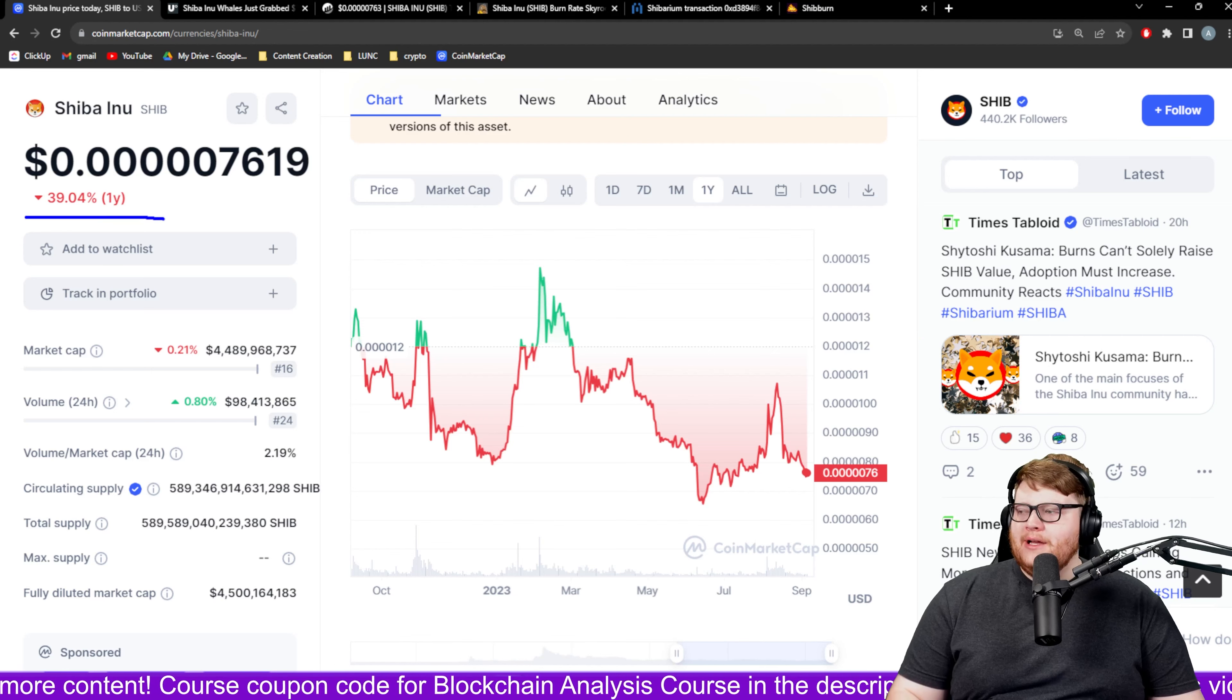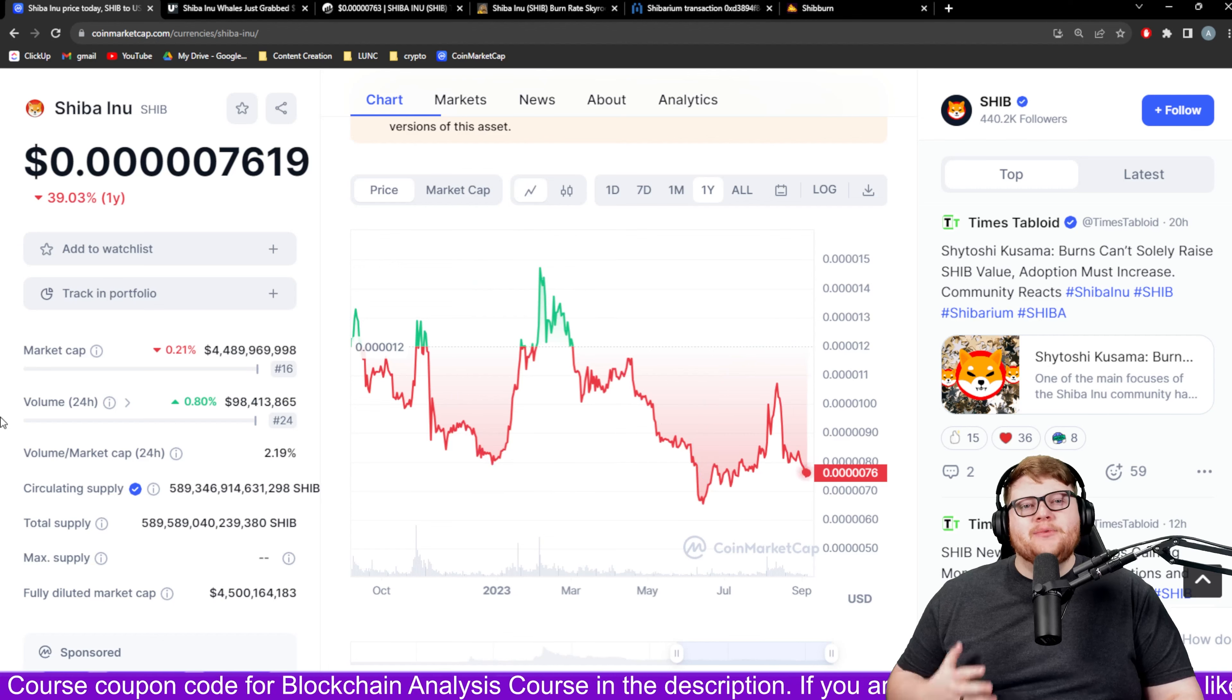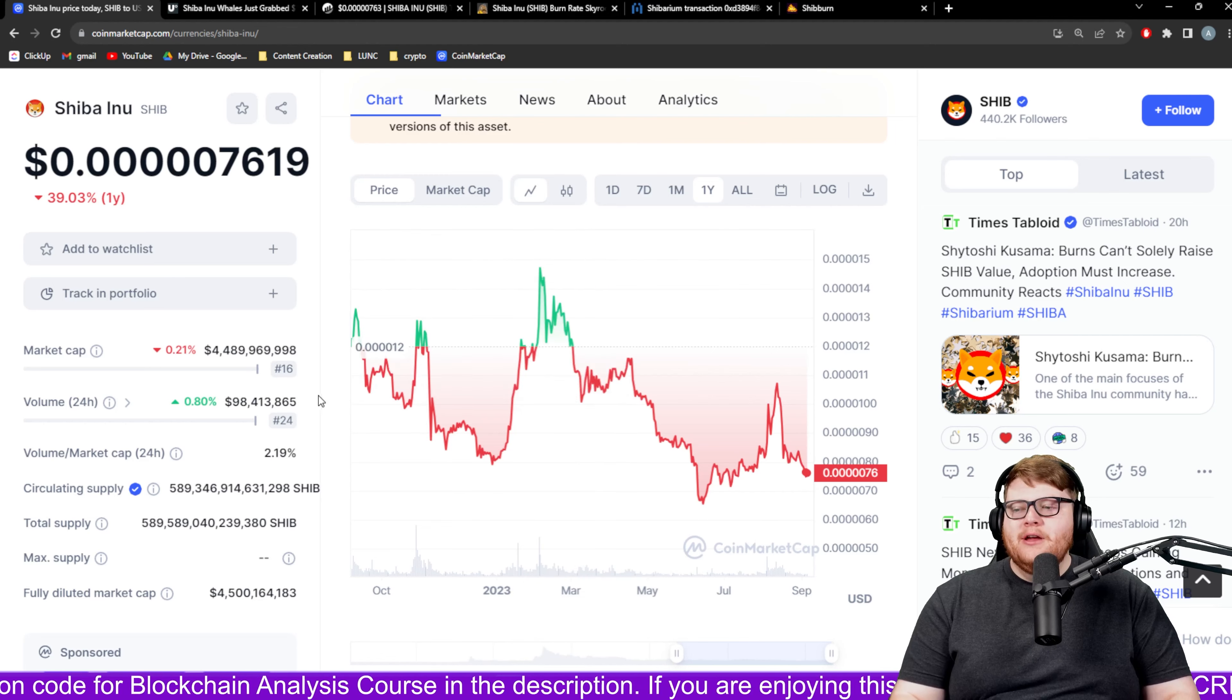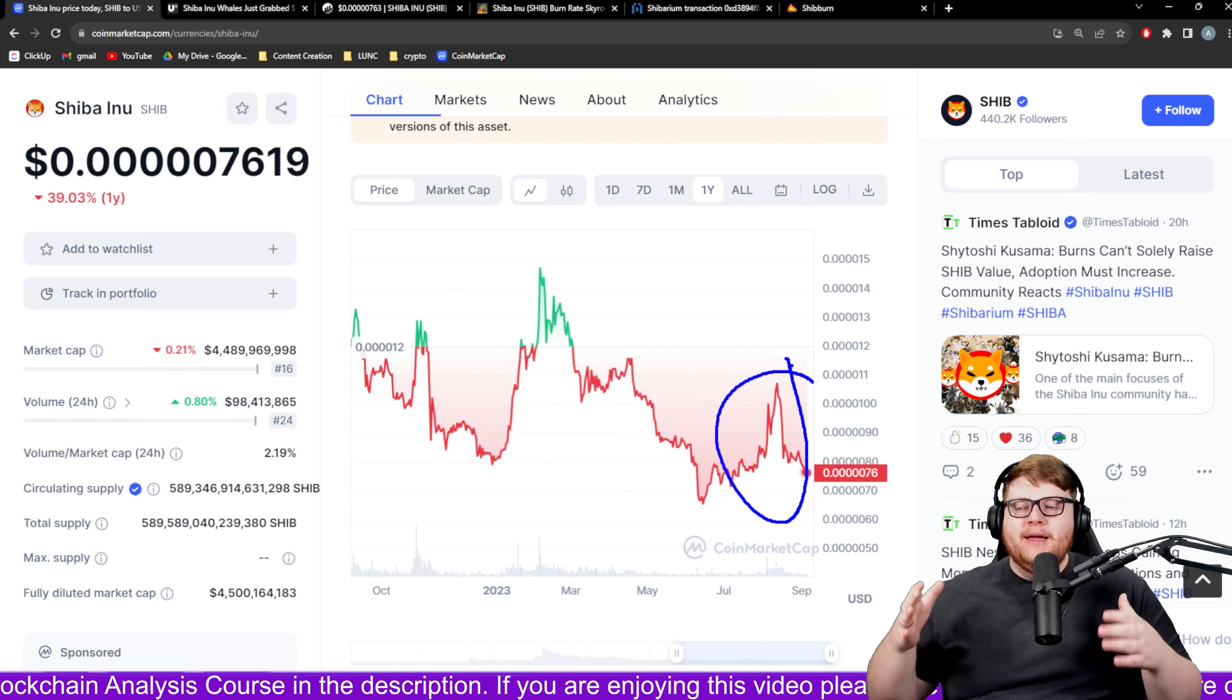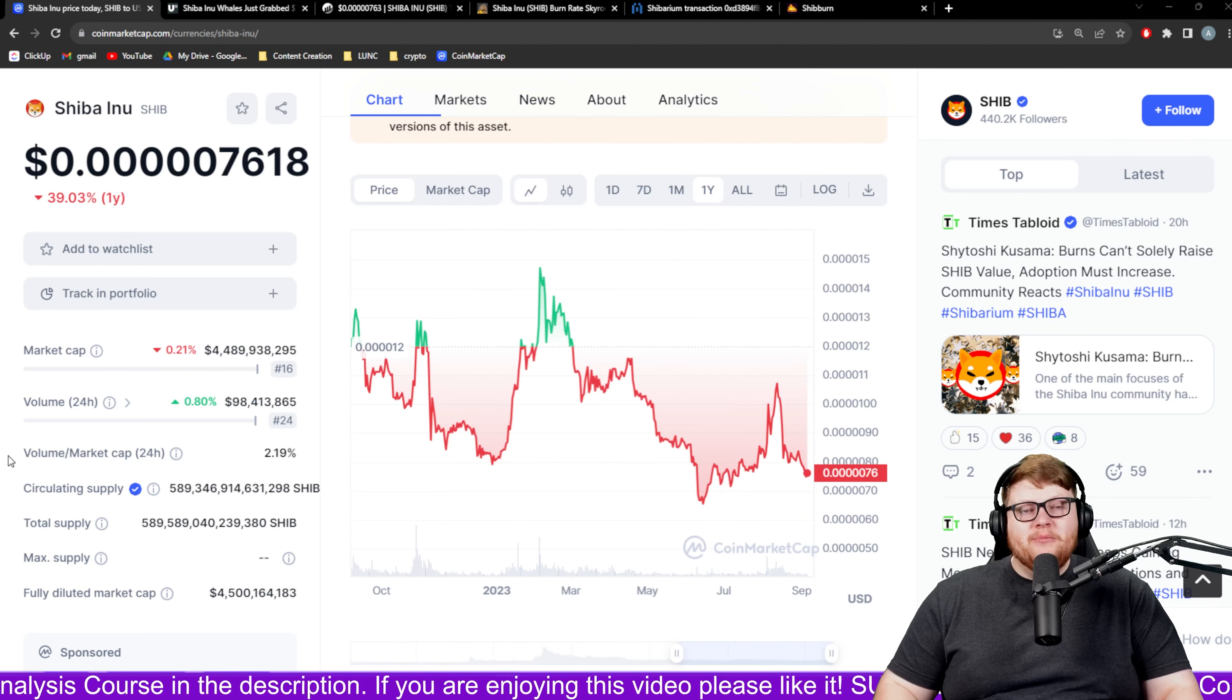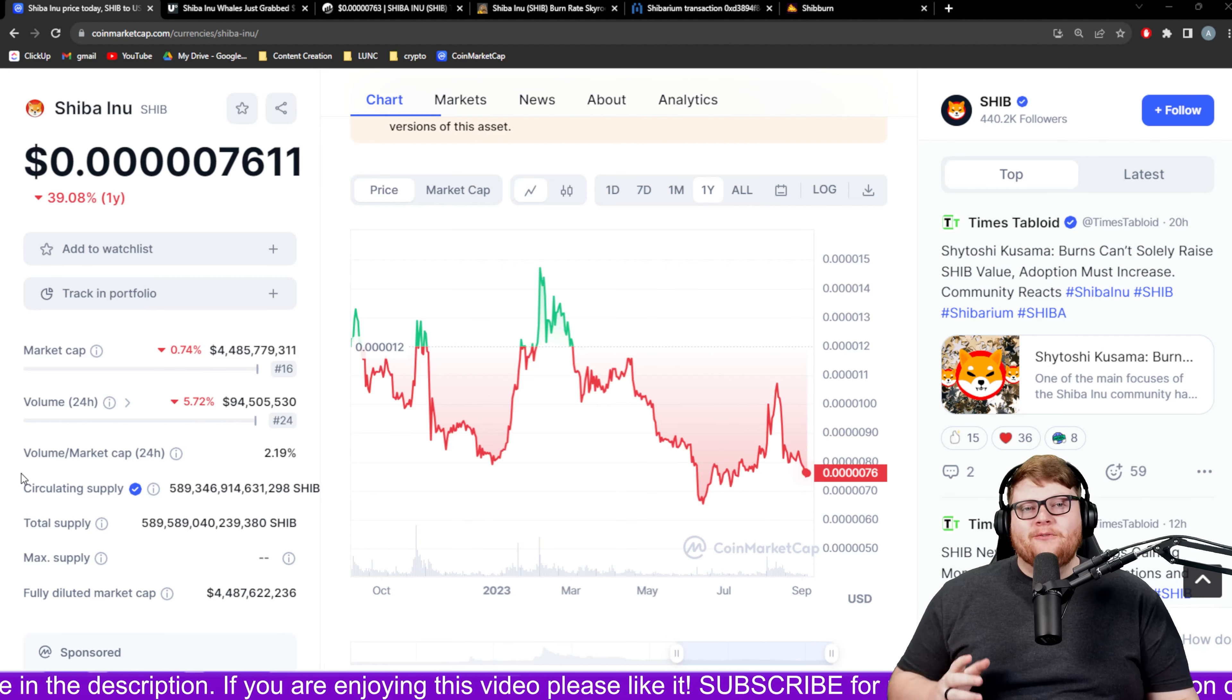When we zoom out and look at Shiba Inu on a one year chart you can see something very interesting. On a one year chart we're down basically 40 percent. These different spikes here are times when we got news around Shibarium. Then the launch of Shibarium ended up declining the price straight down from there because a lot of people are so disappointed.